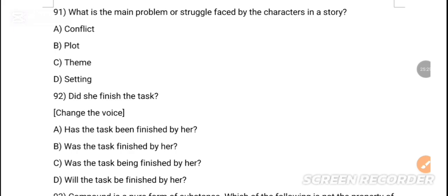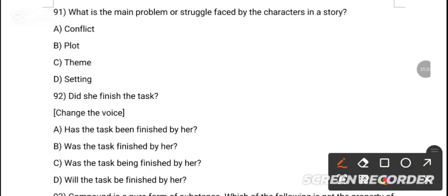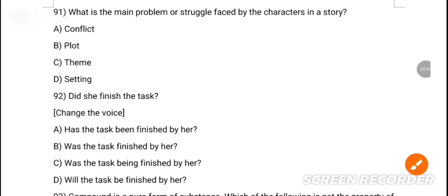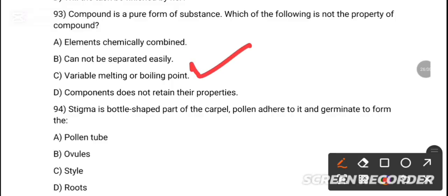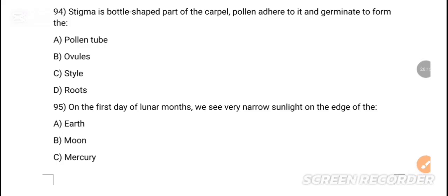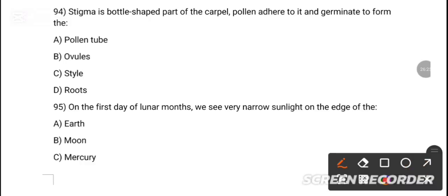MCQ 91: What is the main problem or struggle faced by the character in a story? Option A is the correct answer — conflict. MCQ 92: Did she finish the task? Change the voice — option B is the correct answer — 'Was the task finished by her?' MCQ 93: Which of the following is not a property of a compound? Option C is the correct answer — variable melting and boiling points. MCQ 94: Stigma is a bottle-shaped part of the carpel where pollen adheres and germinates to form dash. Option A is the correct answer — pollen tube.